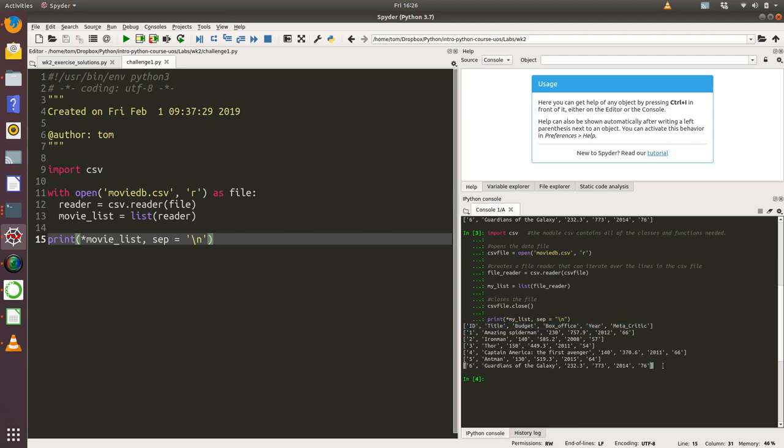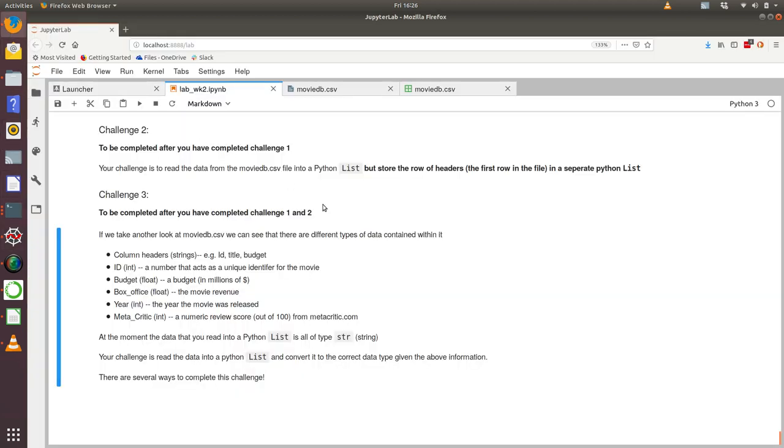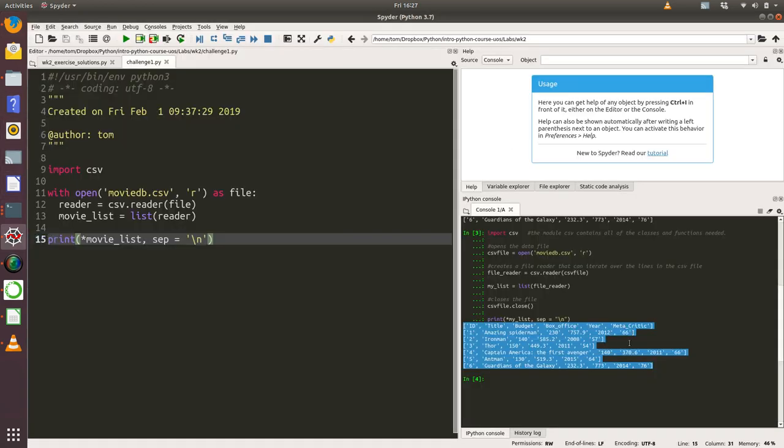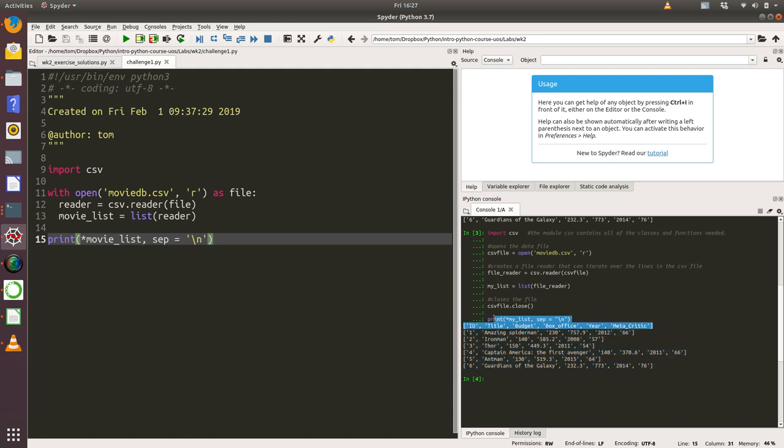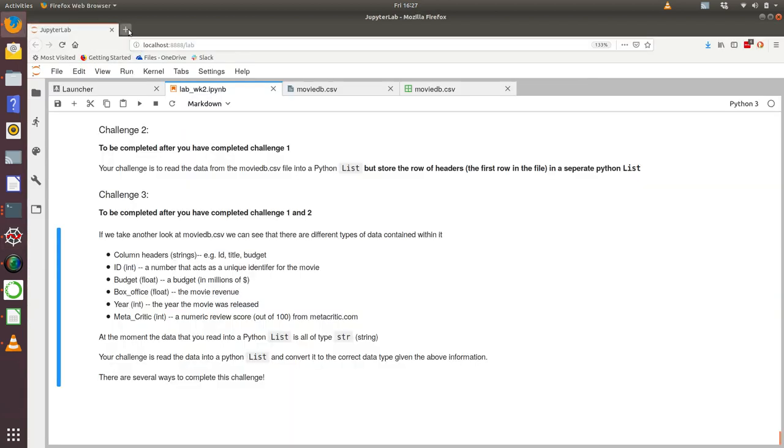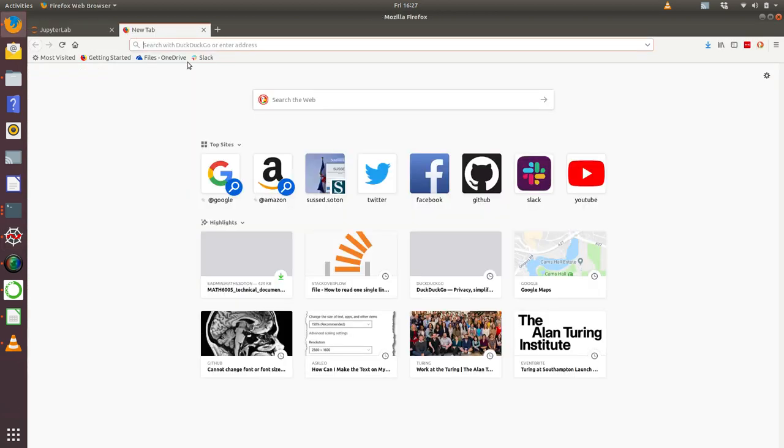Our second challenge is to again read that same file in, but this time we need to store the row of headers—the first row in the file—in a separate Python list. That means as we're reading data in, we want to store this row as a separate list from our main movie list.